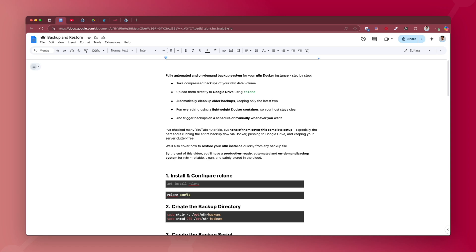What we'll cover in this video: taking compressed backups of your n8n data volume, uploading directly to Google Drive using the command line interface rclone, automatically cleaning up older backups on your server, and running everything using a lightweight Docker container so you can host on any system with Docker, and trigger backups on a schedule or manually whenever you want.